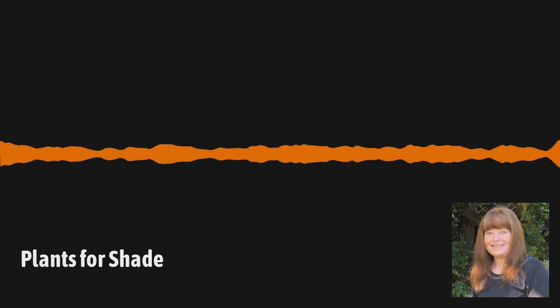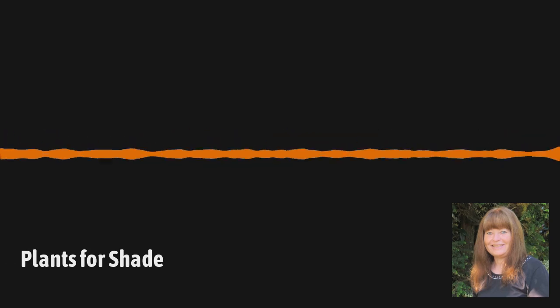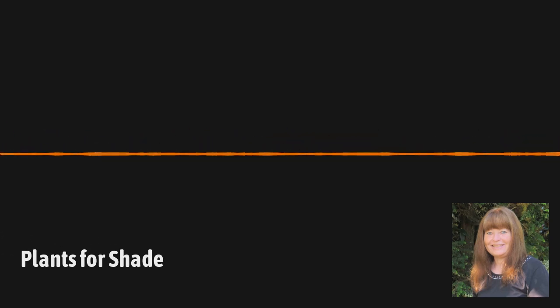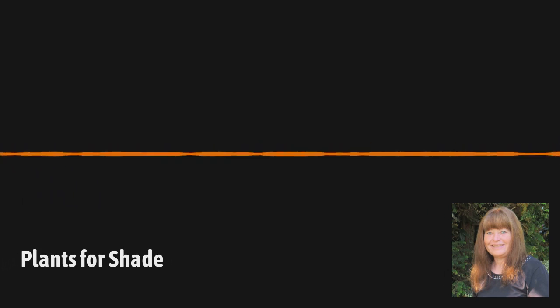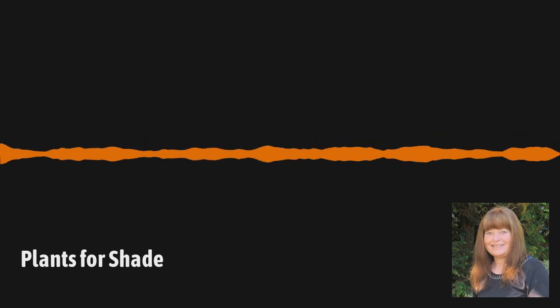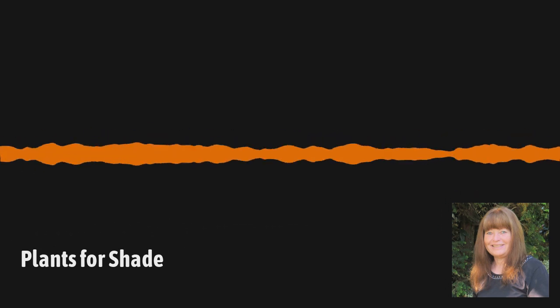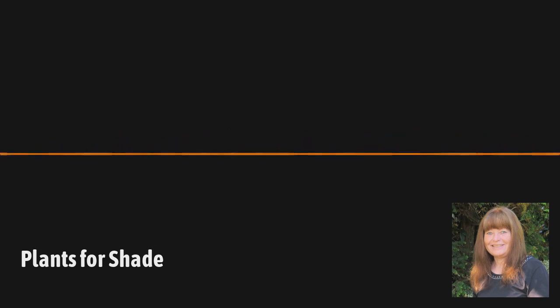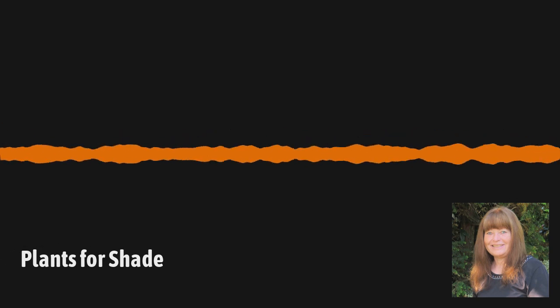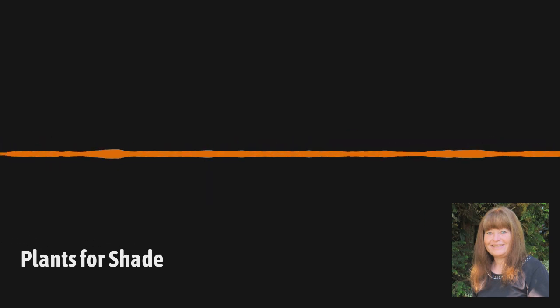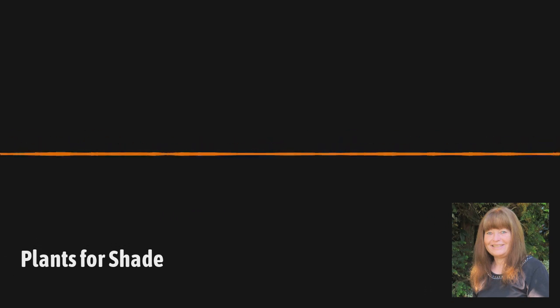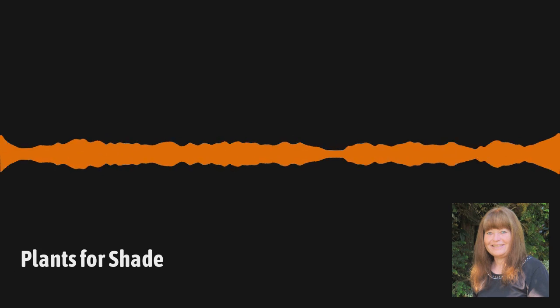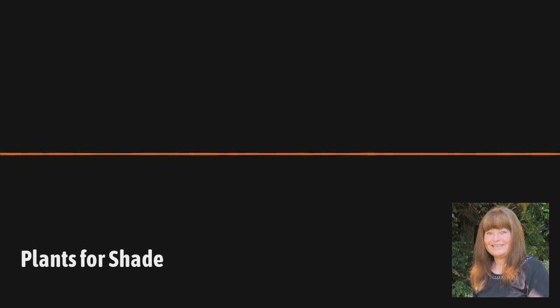Welcome to Garden DC, the podcast about everything gardening in the Washington DC and Mid-Atlantic region. I'm your host, Kathy Jentz. I'm the editor of Washington Gardener magazine, and we're aimed at gardening enthusiasts, people who grow everything from edibles to ornamentals, natives to exotics. If it grows in our area, that's what we talk about.